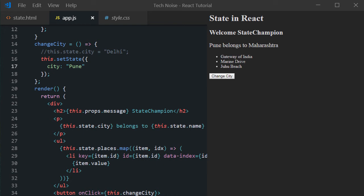And while updating the states using setState method, one common mistake the new developers do, they try to update the state value inside the render method. Which is really overkill for the performance. Because render method will call several times in your execution of your component. And one more important thing to remember. Each time a state value got changed, render method got called. However, the entire page won't get refreshed. Only the values changed will get updated.